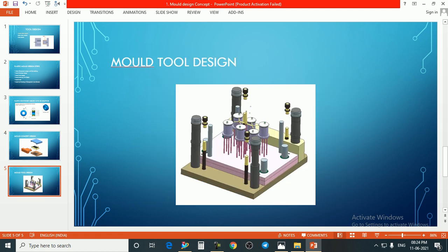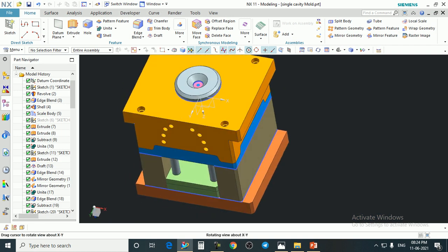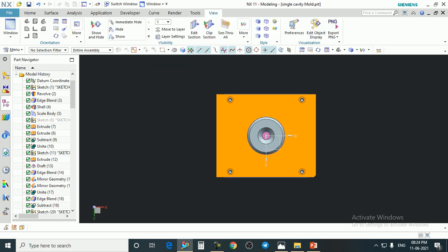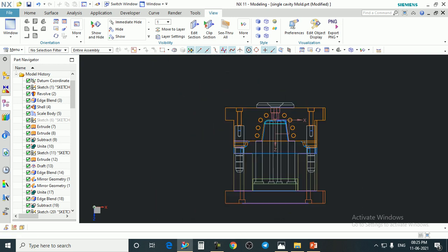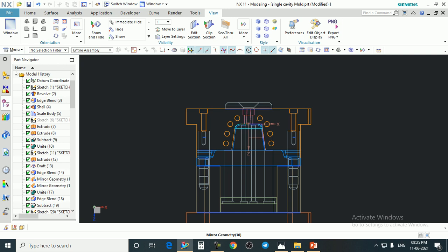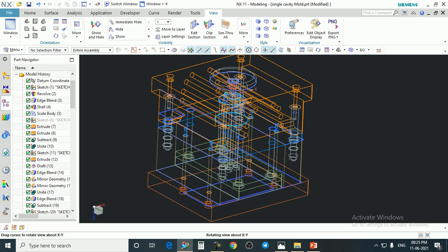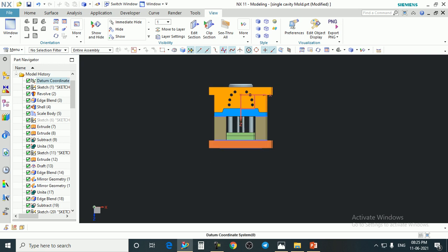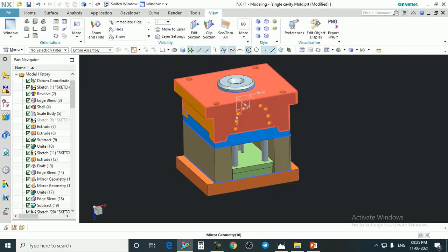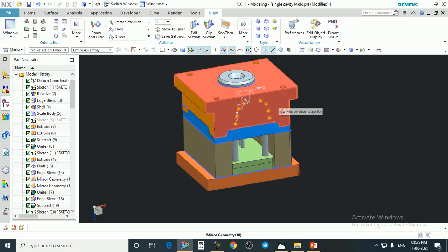Here we have a complete tool design diagram showing the half or core portion of the mold. In this diagram we can see the ejector grid, spacer block, and bottom plate. This is a two-plate mold, also called a solid plate cold runner mold. In this mold we have created only a single cavity, so this mold can create only one component in one shot. Let's discuss about some parts of this mold.